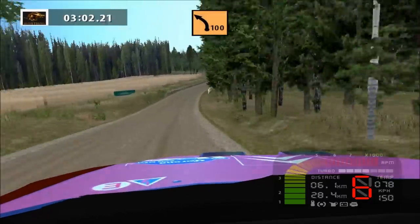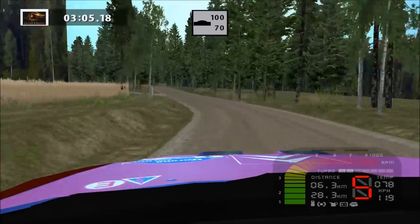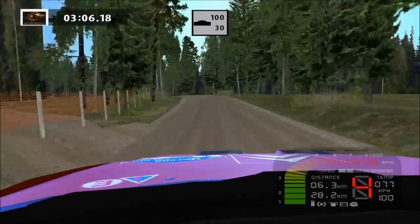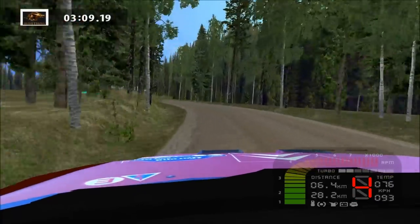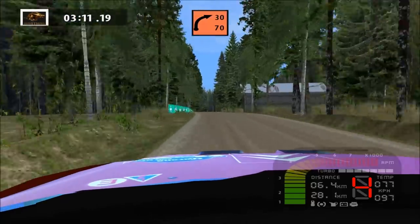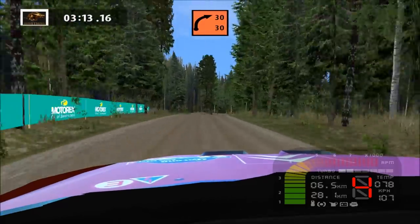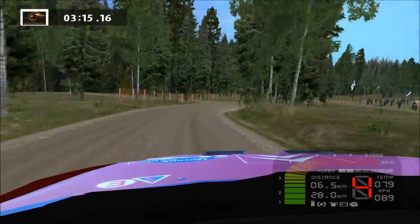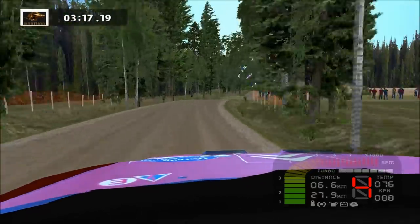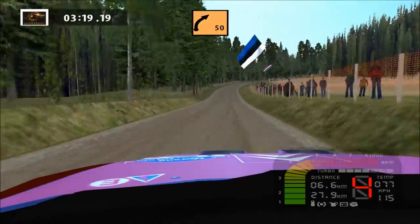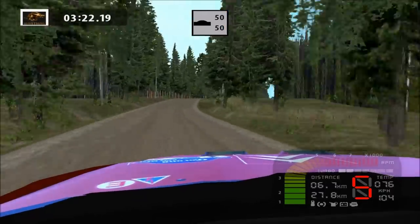Medium left, long, overcrest, tightens, 100. Key right, long, 30. Major right, long, overcrest, long, 50.